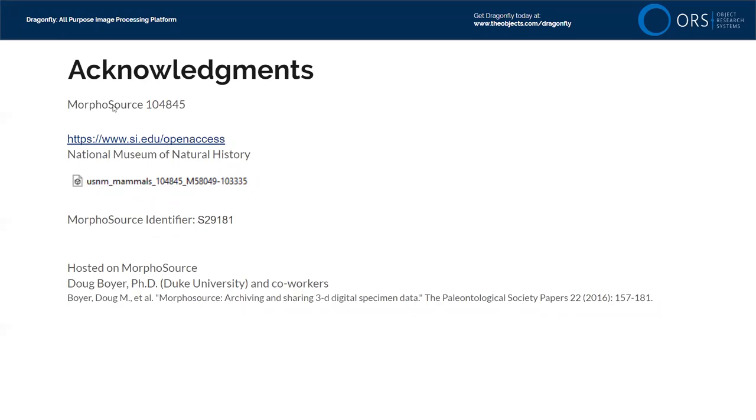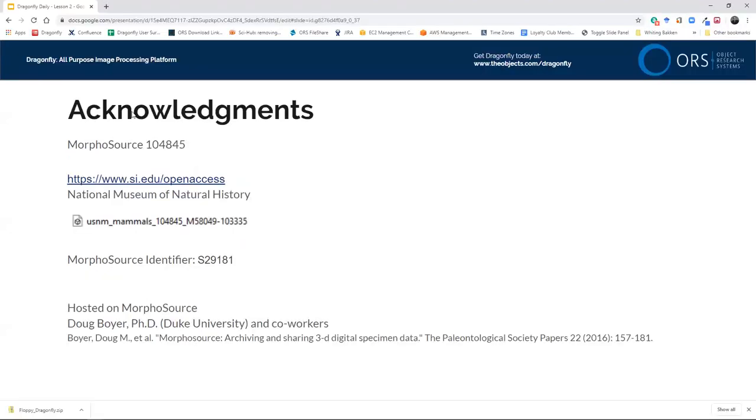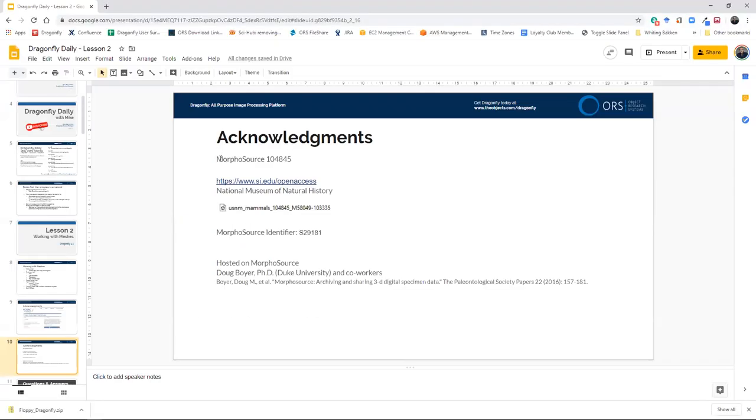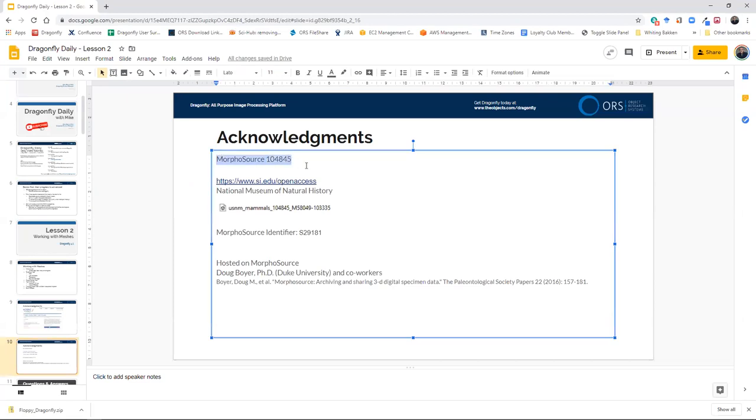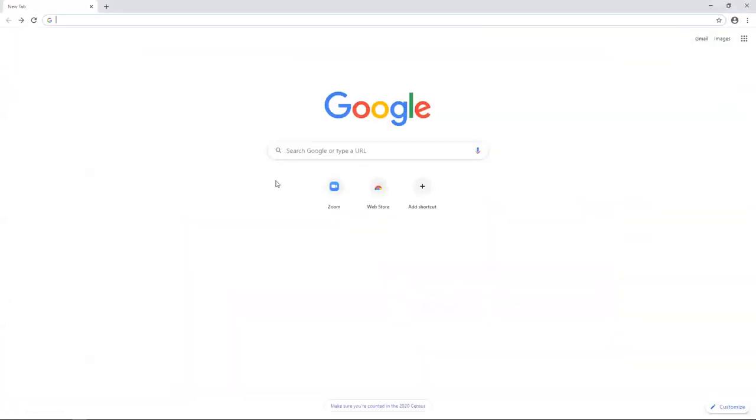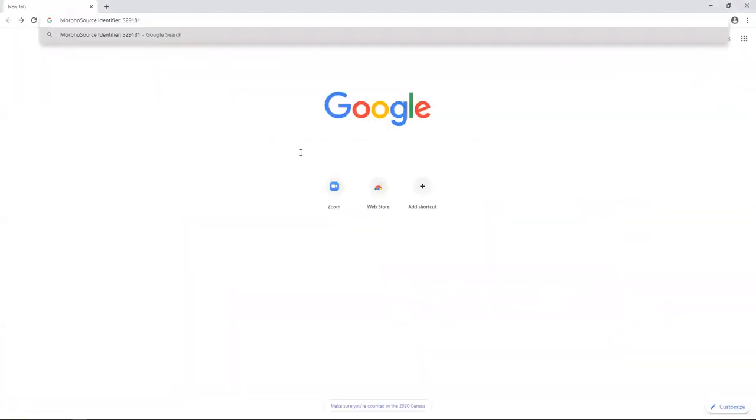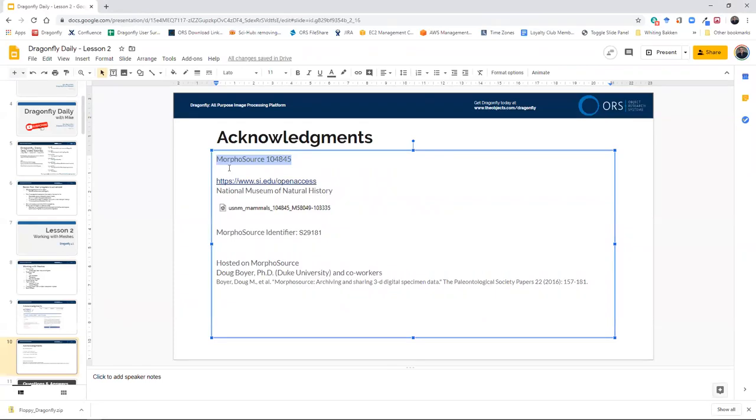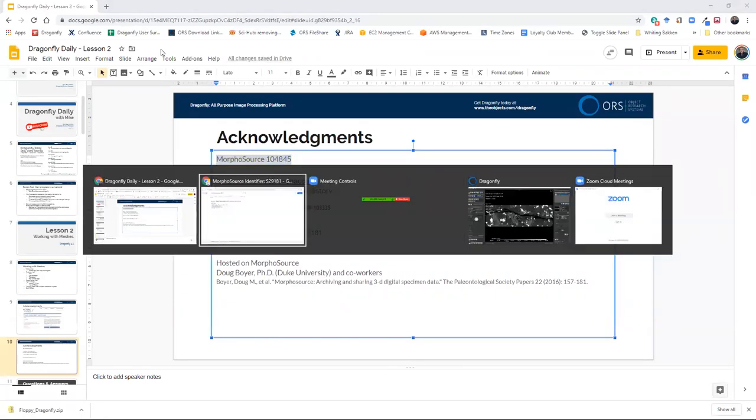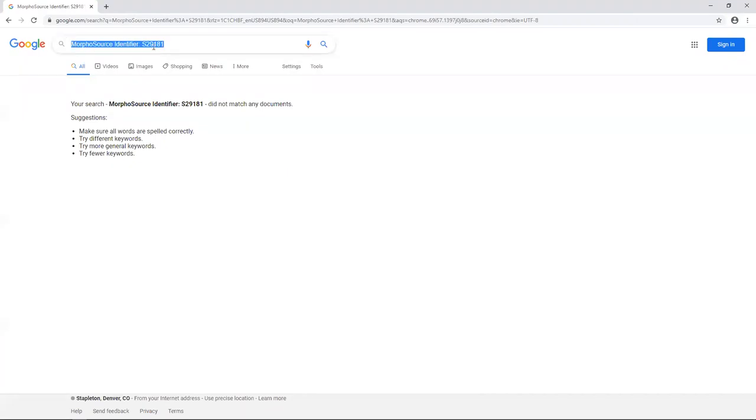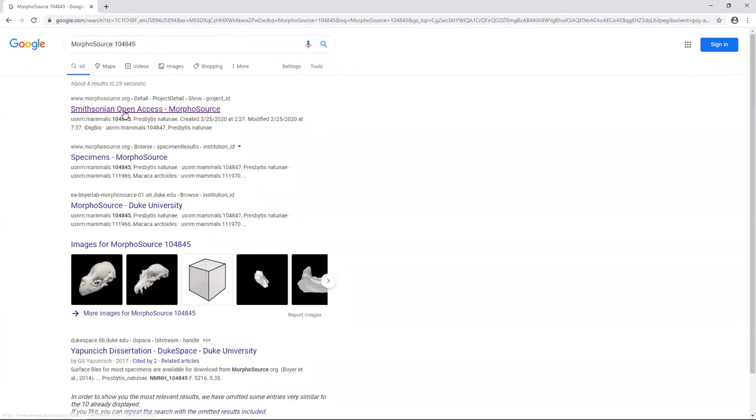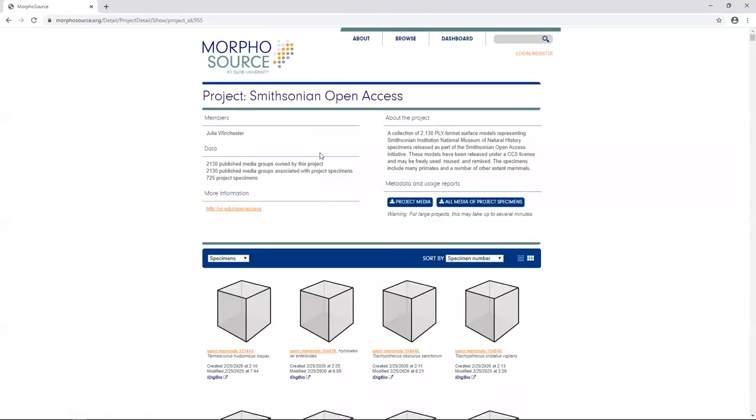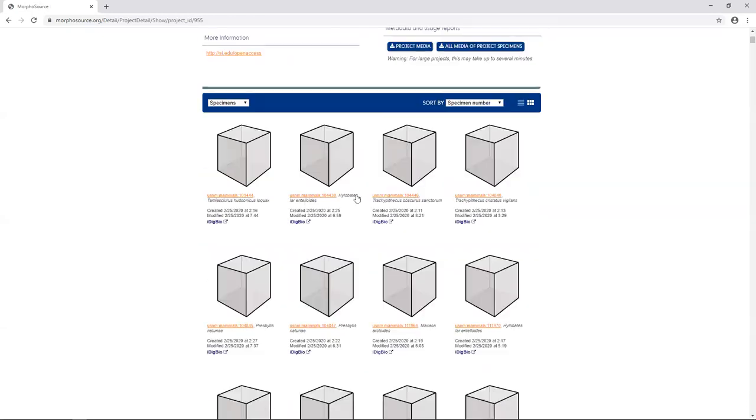The data set I'm going to show you is a Creative Commons licensed data set provided by the National Museum of Natural History, so thank you, Smithsonian, for sharing those data. The data set we're going to look at is under this MorphoSource identifier. If you want to find the same data set that I'm going to work with right now, you could just enter these terms into Google. If I copy MorphoSource 104845 and go over to Google and do a search, the top hit you'll get will be the Smithsonian Open Data Access page.